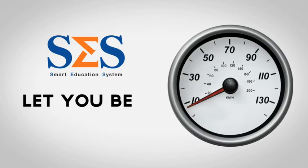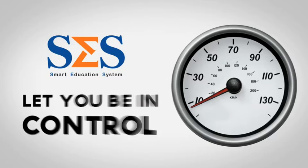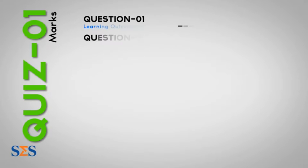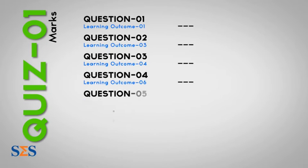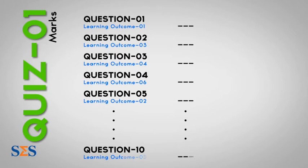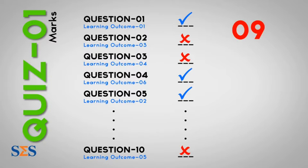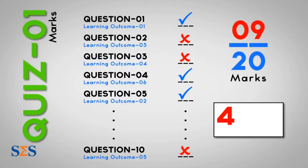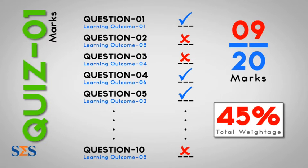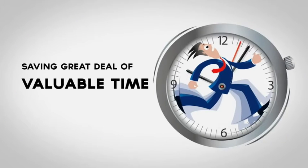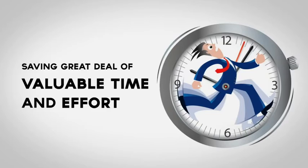Smart Education System lets you be in control. It automatically defines the correct weightage distribution of a student learning outcome and maps them to various assignments, saving a great deal of valuable time and effort.